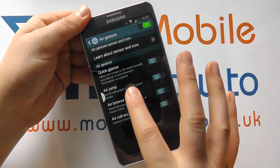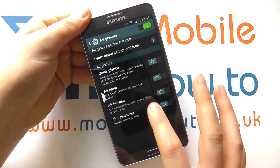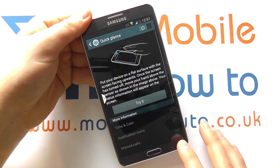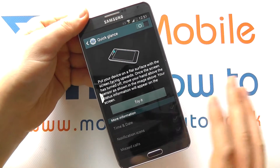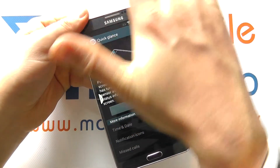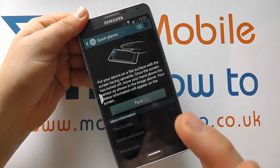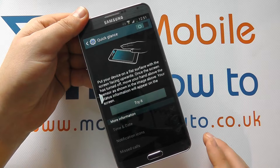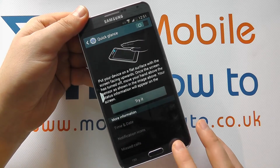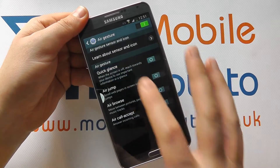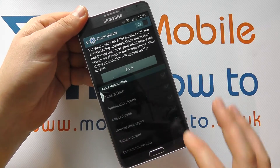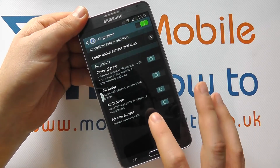So you've got quick glance — when the screen is off, reach towards your device for important information at a glance. Basically, if your device is switched off and it's on a desktop, just put your hand over the top and you'll get a little pop-up on screen showing you key information such as the time, any missed messages, etc. And you can configure what actually shows up when you've got this particular one switched on.